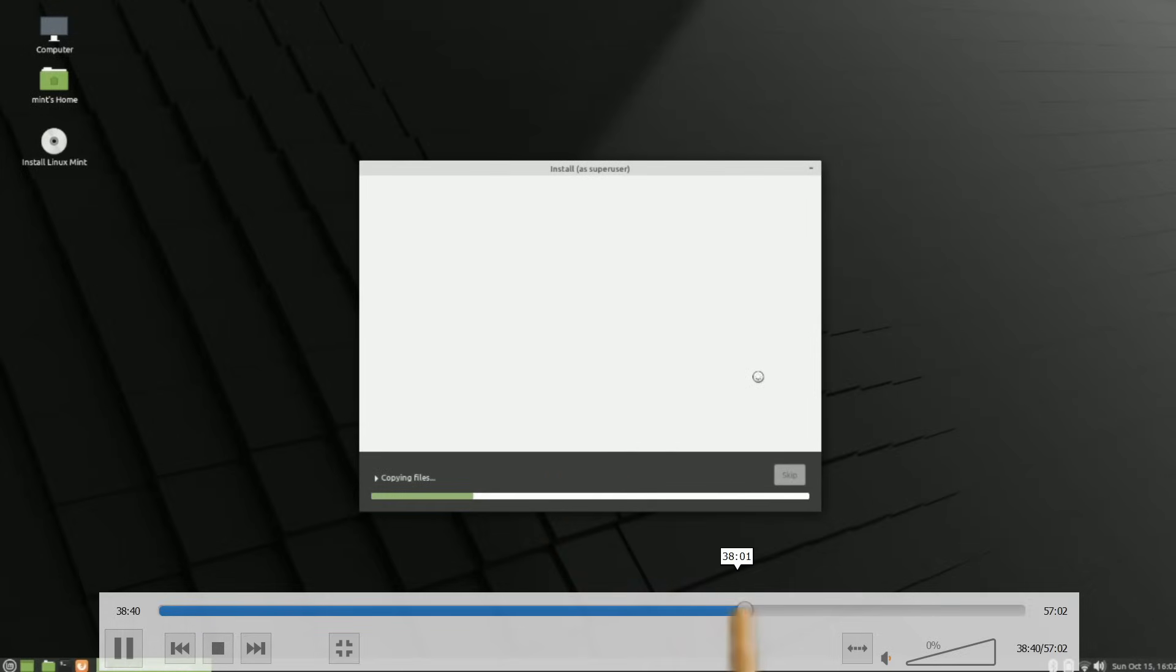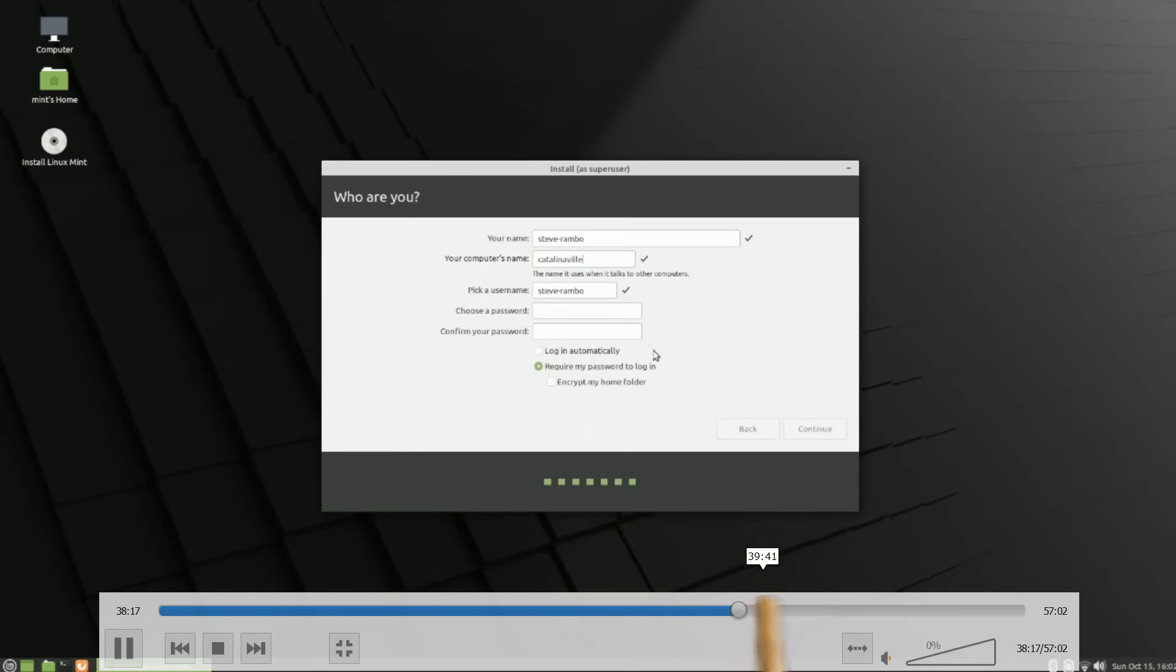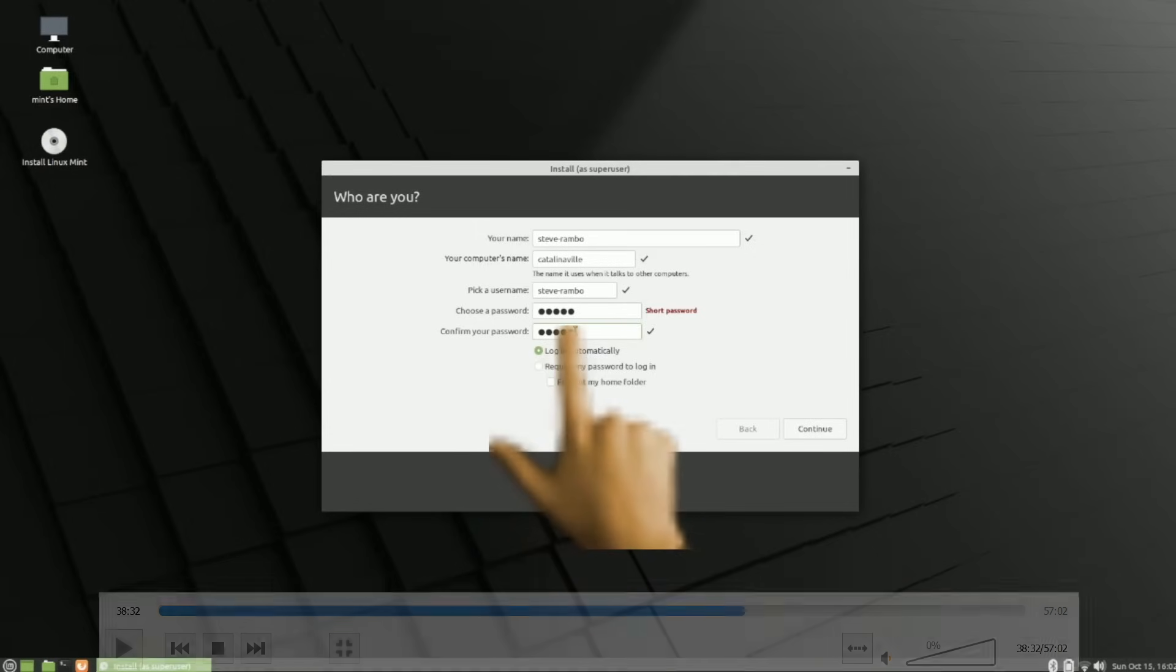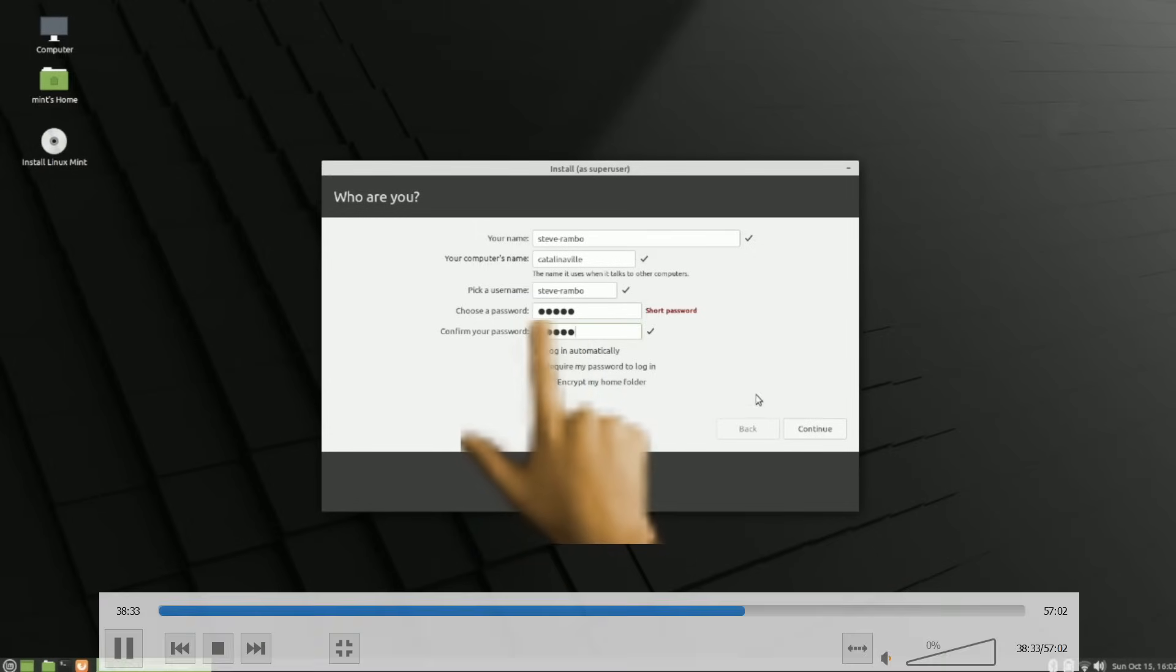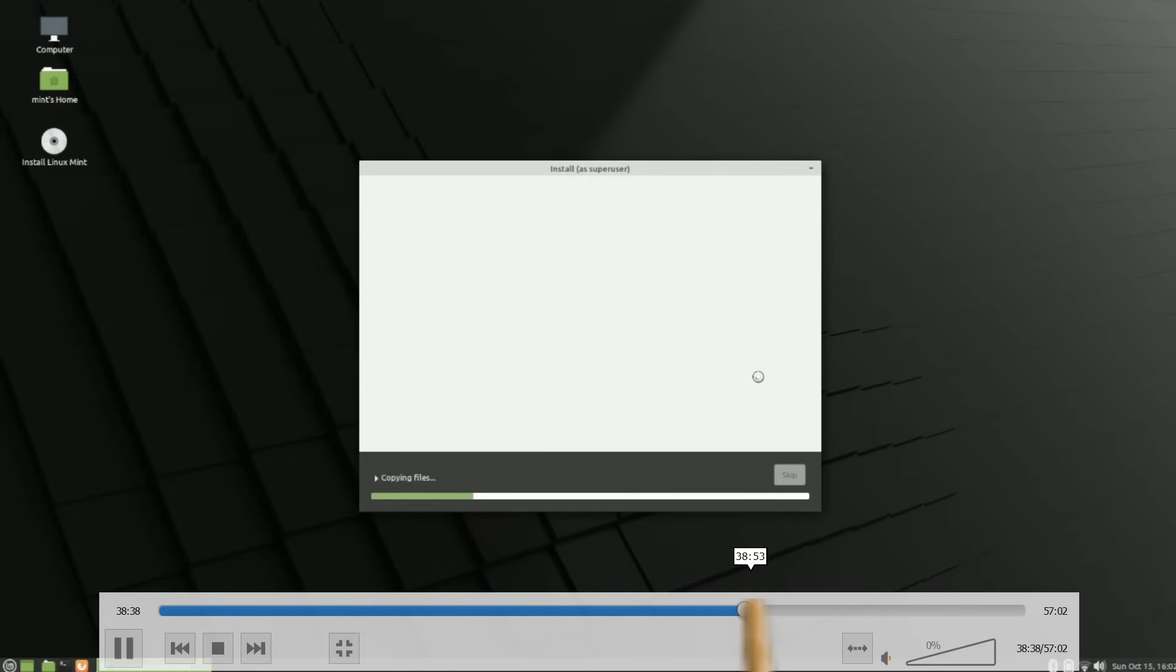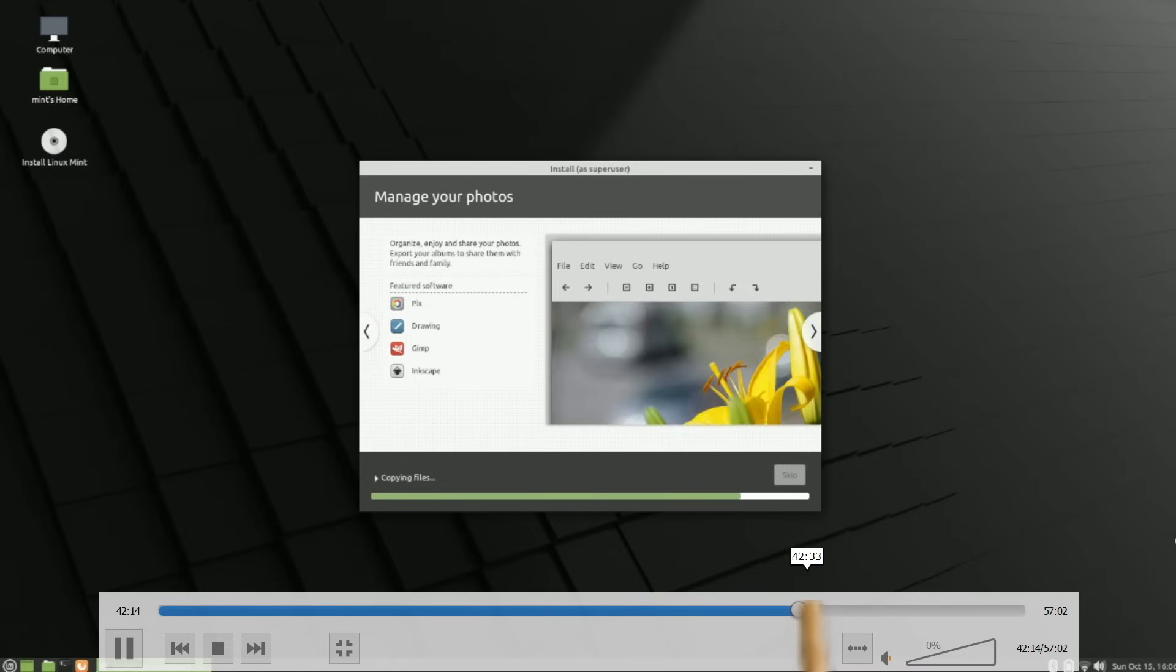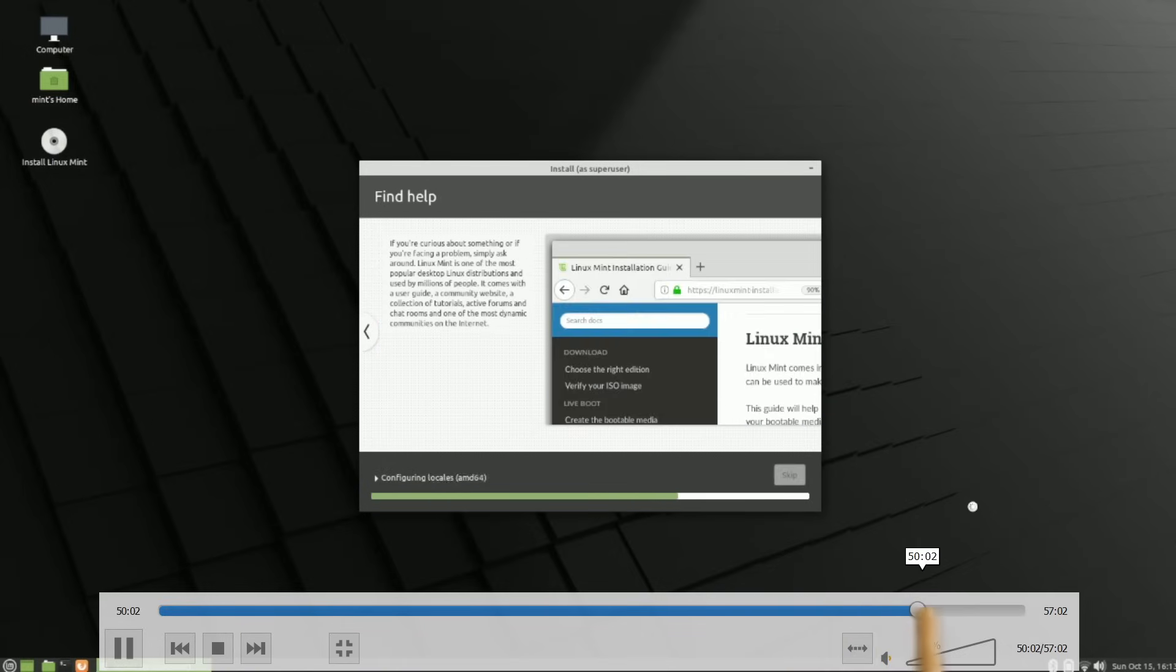And we go to, yeah, login automatically. By the way, make sure you have login automatically checked. Otherwise it is such a pain. Like if this is like a living room PC, always make sure that login automatically is checked. Because it just makes it easier. And also you don't have to have a hard password. It's a family PC. No one cares. Nothing's encrypted because you don't really need to encrypt anything. And yeah, goes through the little install process here. Takes a while.